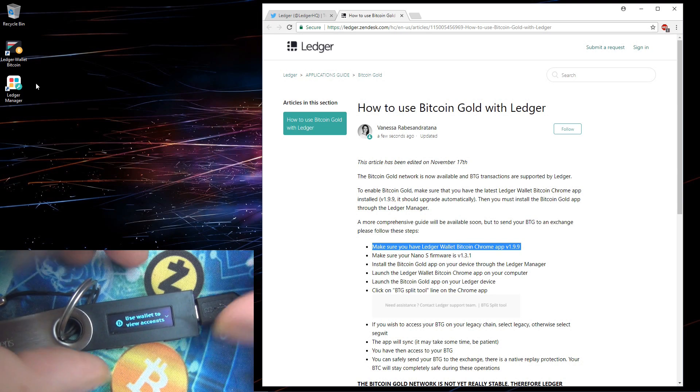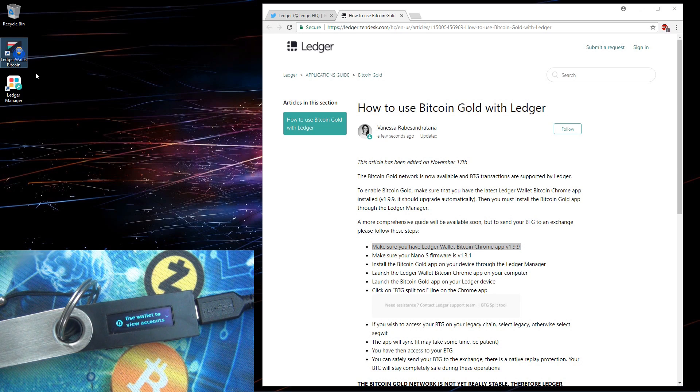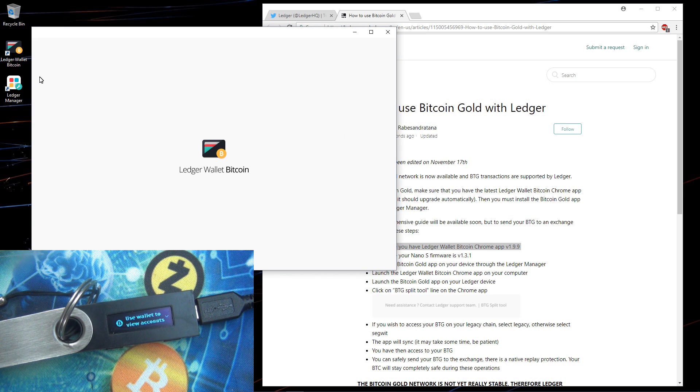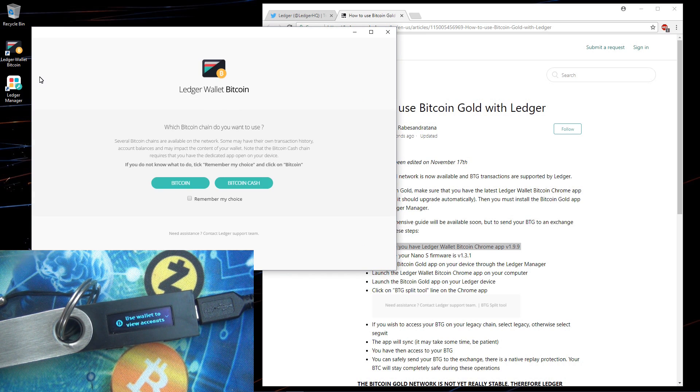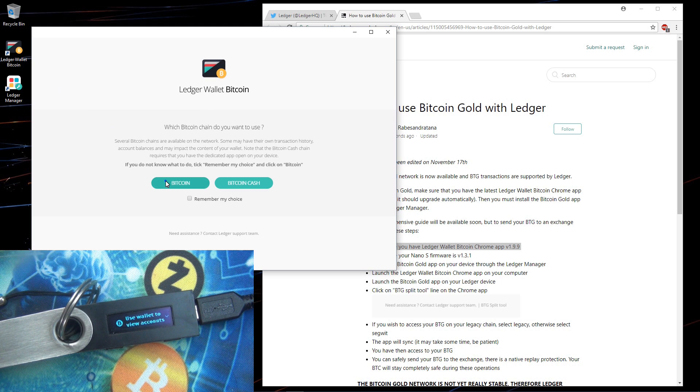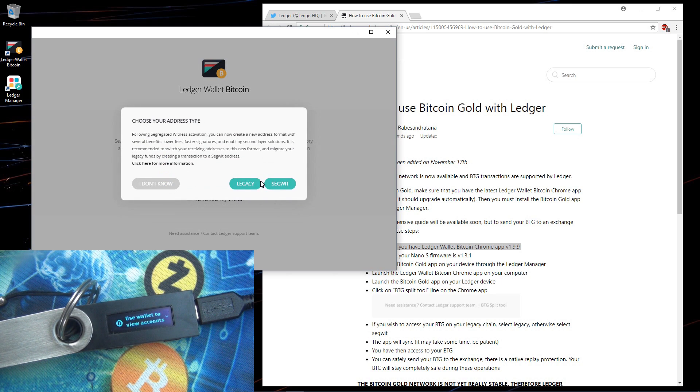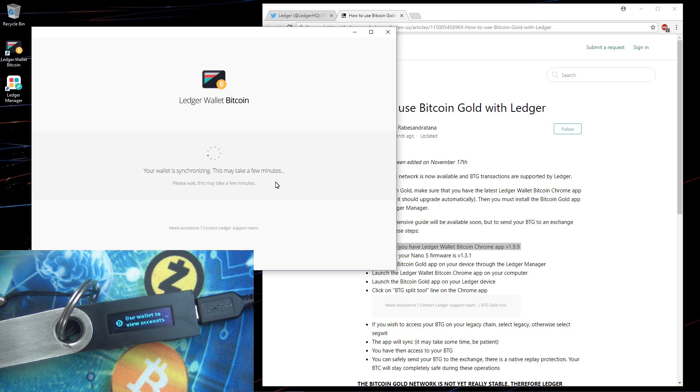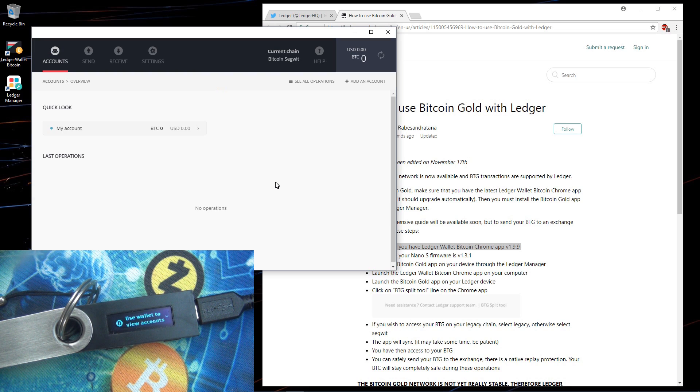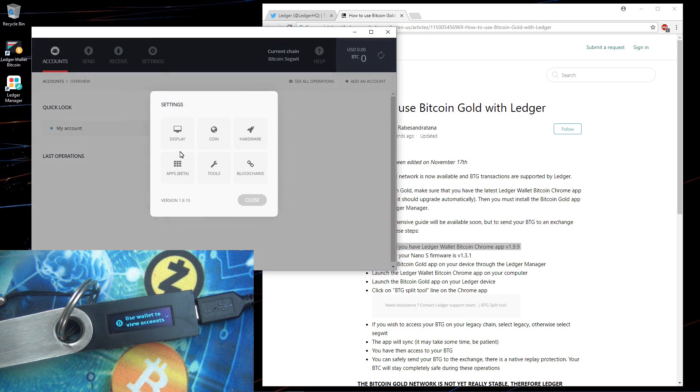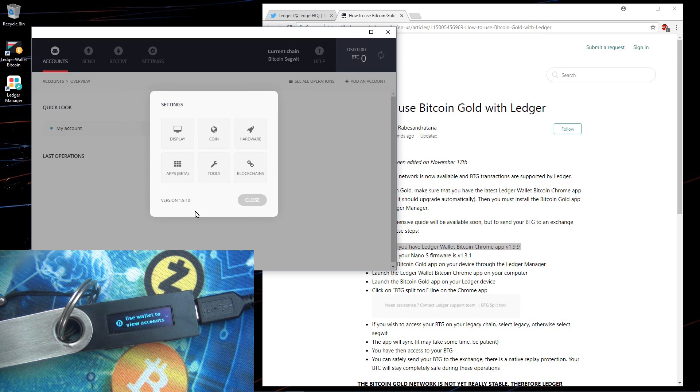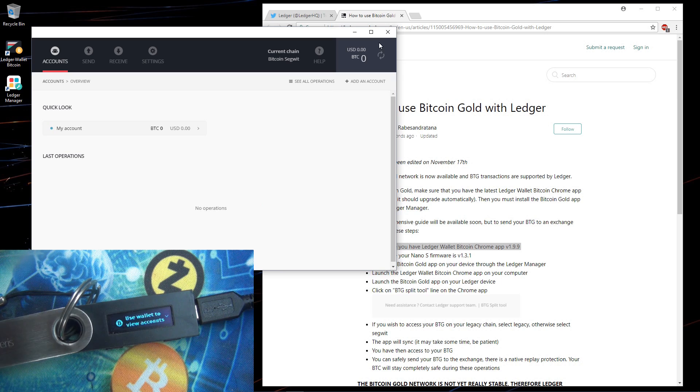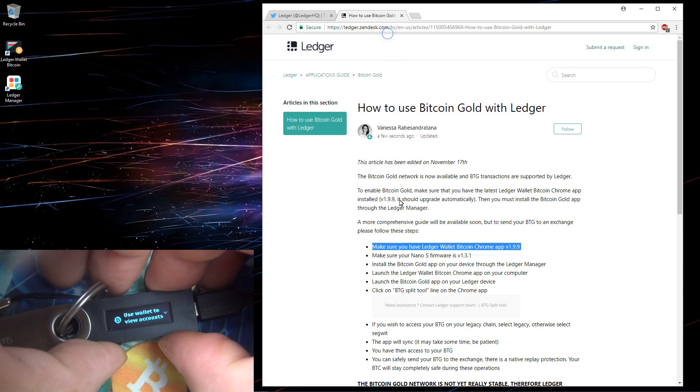First make sure you have Ledger wallet Bitcoin Chrome app version 1.9.9 or above. To check this just open up the Bitcoin wallet app. Once it's open go to settings and in the bottom left hand corner you'll see the version. I'm on version 1.9.10 already so that's fine. I'll close the wallet.